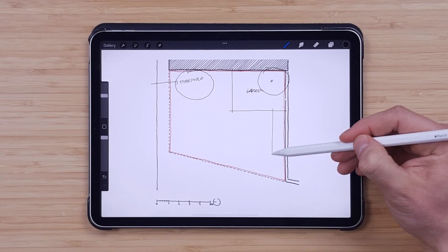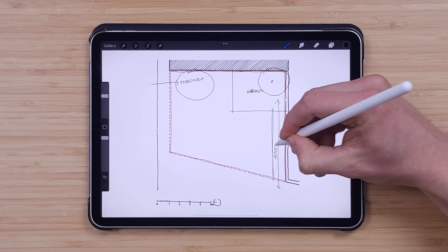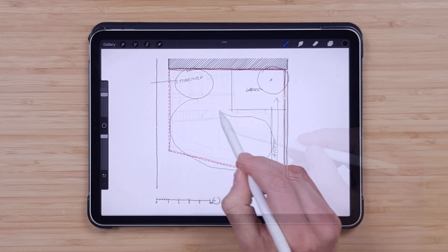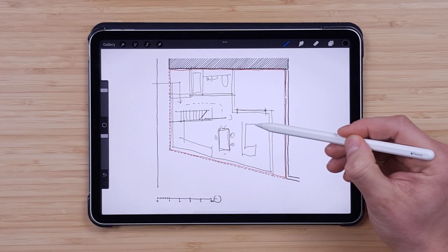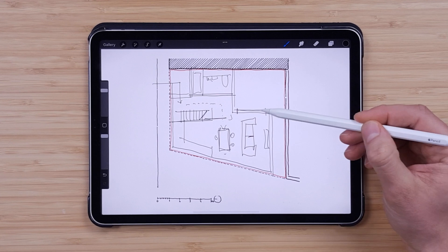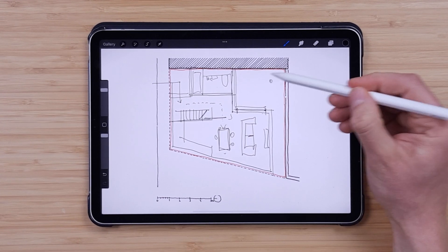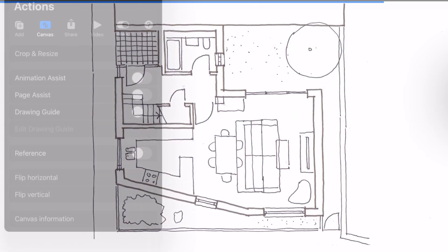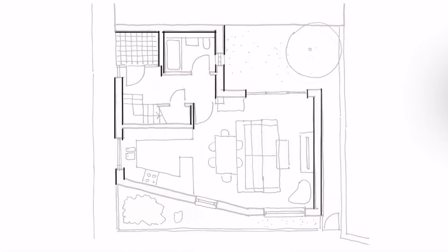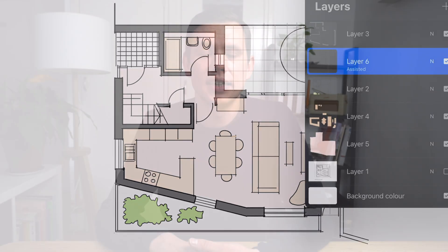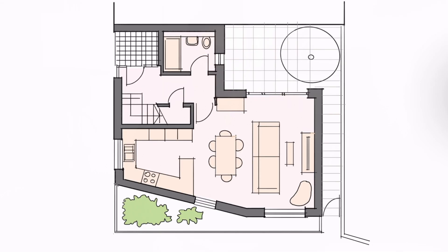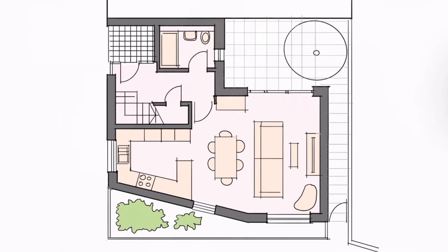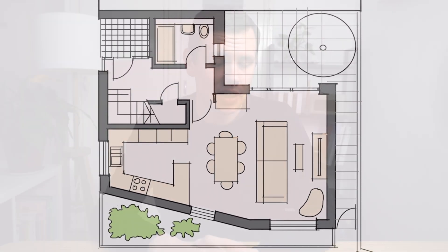I will link that video up above so check it out if you're interested. The output of that video was quite a solid plan, but I think I could push it a little bit further in terms of quality and make it more presentable. So I will use the plan created for that video as an underlay for this drawing demonstration.